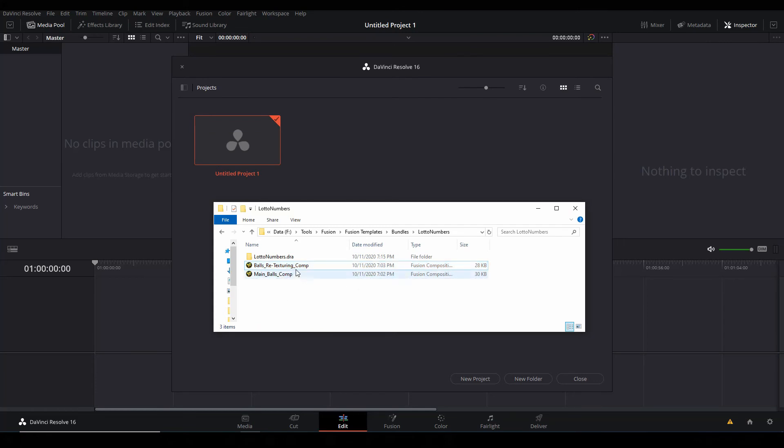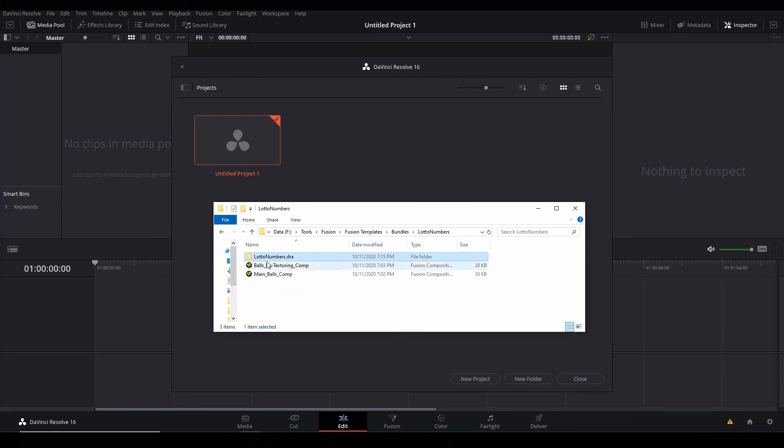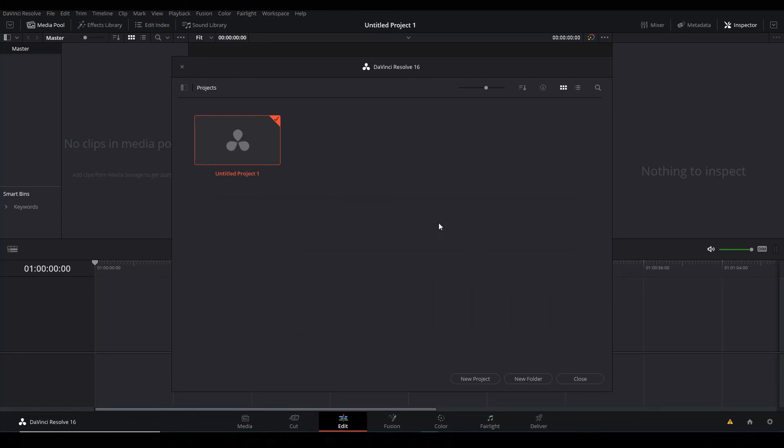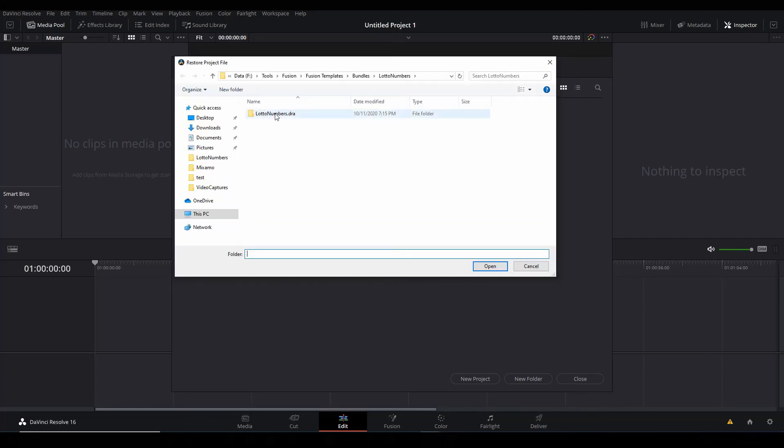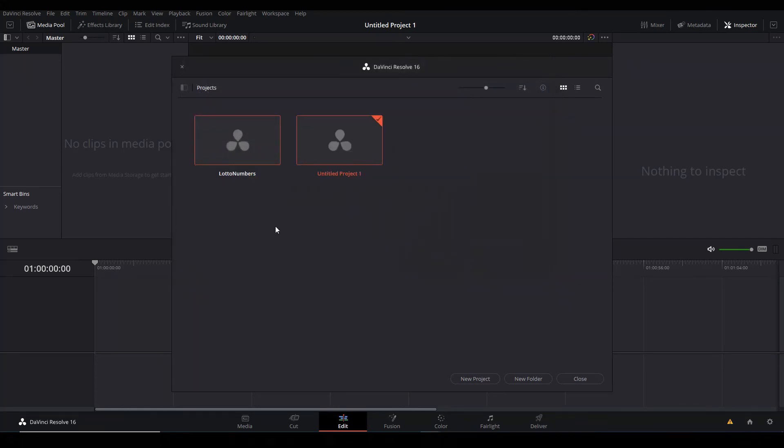I just gave you this extra as a backup or if you wanted to use it in Fusion. But then the main template file for Resolve is this: Loader Numbers DRA. You can right click on this page and go to - remember, not Import Project but Restore Project Archive.